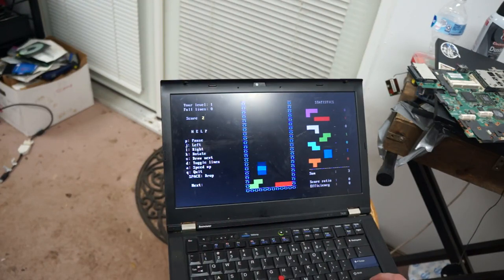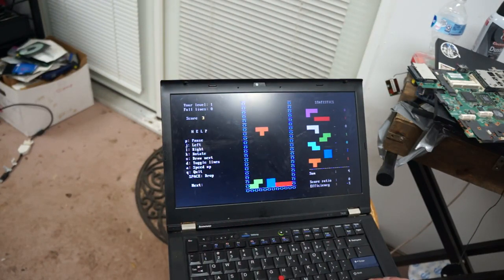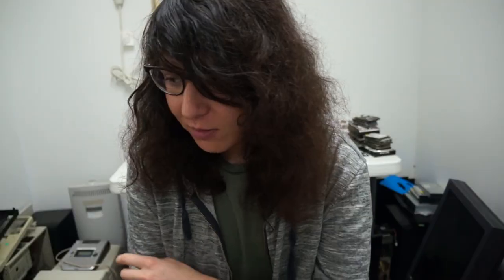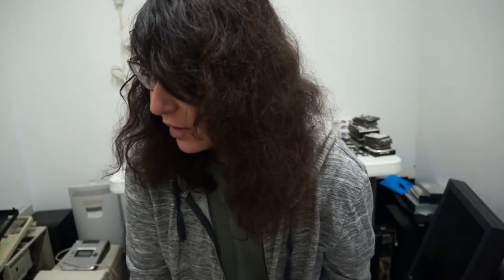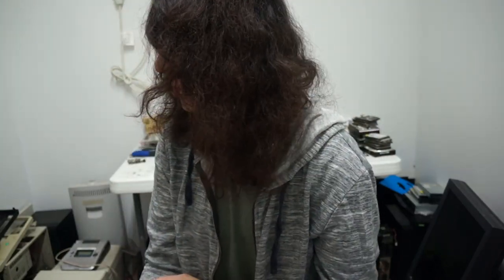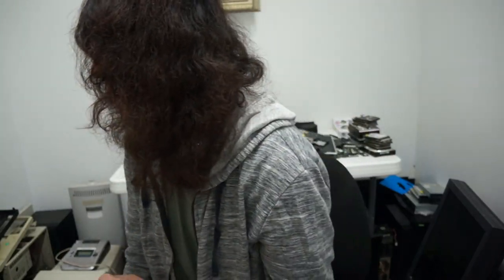Okay, so I core booted my T420, and I'm playing Tetris in the BIOS now. But let's get into how to core boot a T420 and what you actually need to core boot it.